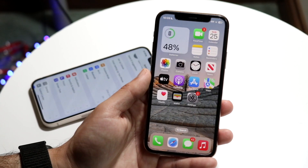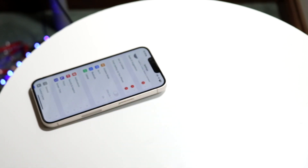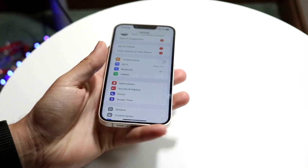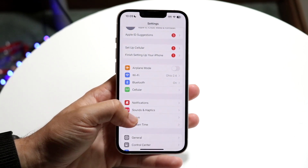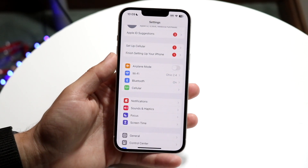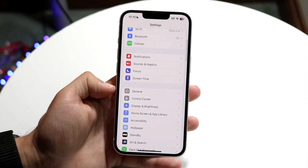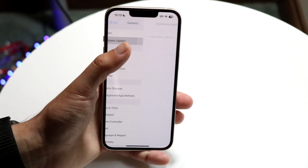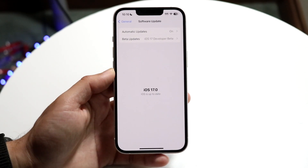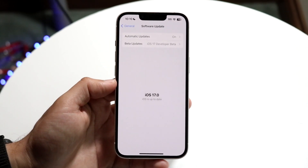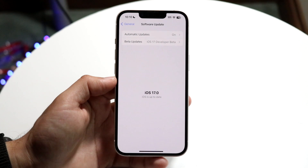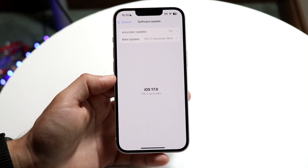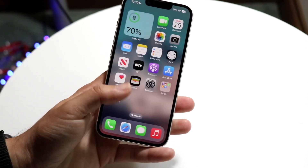If that doesn't end up fixing it, the other thing you want to try is seeing if there's an update available for your iPhone. Get off your personal hotspot and connect to Wi-Fi or data, then click on Settings, go to General, click on Software Update, and update your specific phone. That is basically going to be the main way a lot of people will be able to fix this.